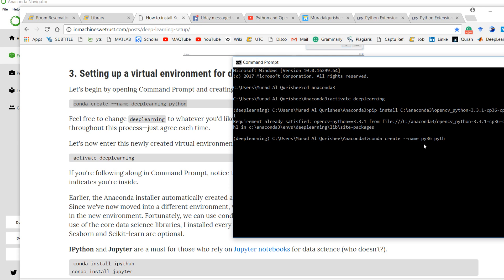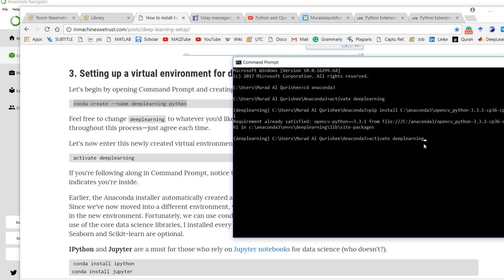How can you enter your environment? Just type activate, then type your environment name. Like my environment is deep learning, so type your environment name and it will activate it.